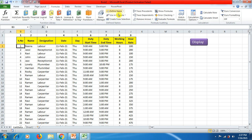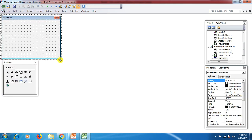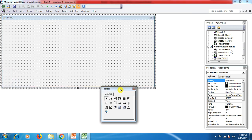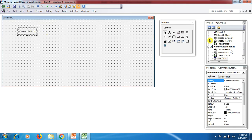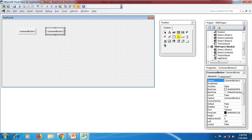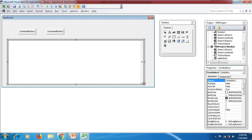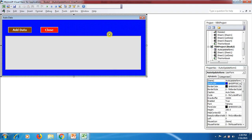Now go to the Developer tab, click Visual Basic, then Insert, click UserForm, and expand the UserForm horizontally. Add one command button, then a second button, and also add a list box. Now we need to give names to our command buttons.